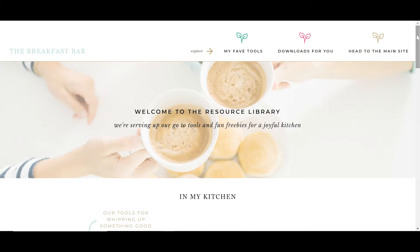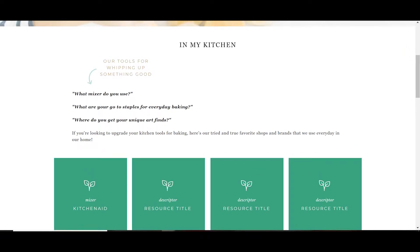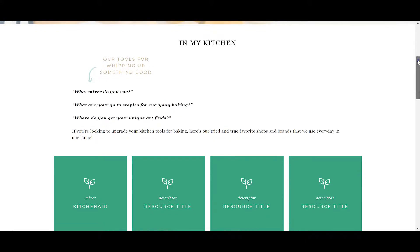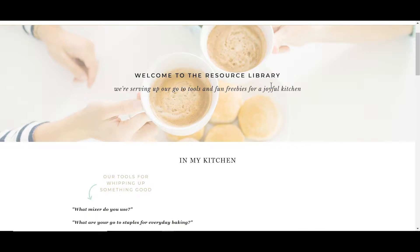You'll see this is a resource library template that I sell in my ShowIt 5 template shop, and it really is a great way to do a couple things. First, you can use a resource library to help you build affiliate revenue in your business. You'll see a brand story of somebody who maybe blogs about food or recipes, and so her resource library is all about freebies for a joyful kitchen.